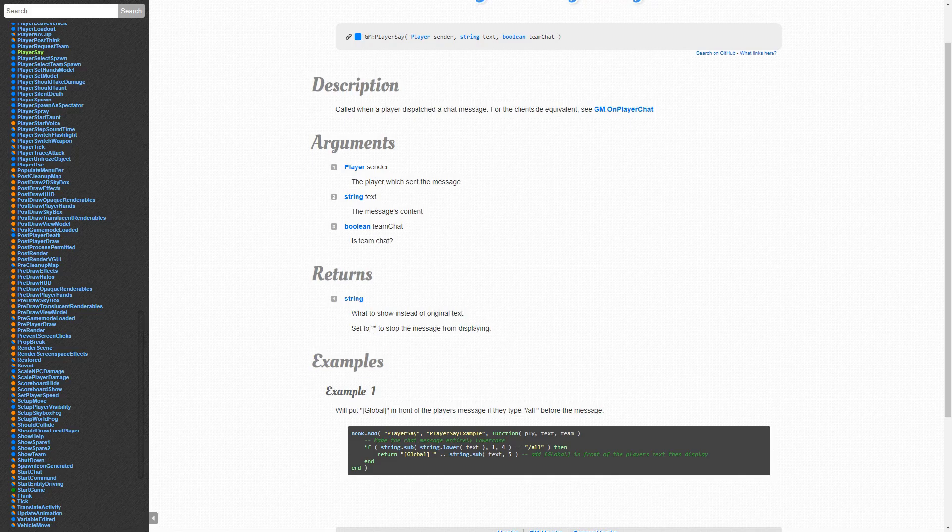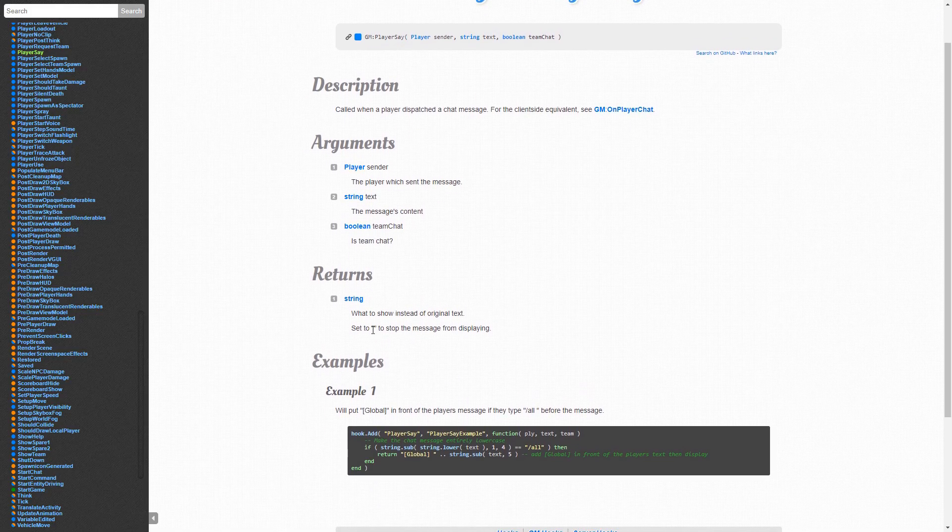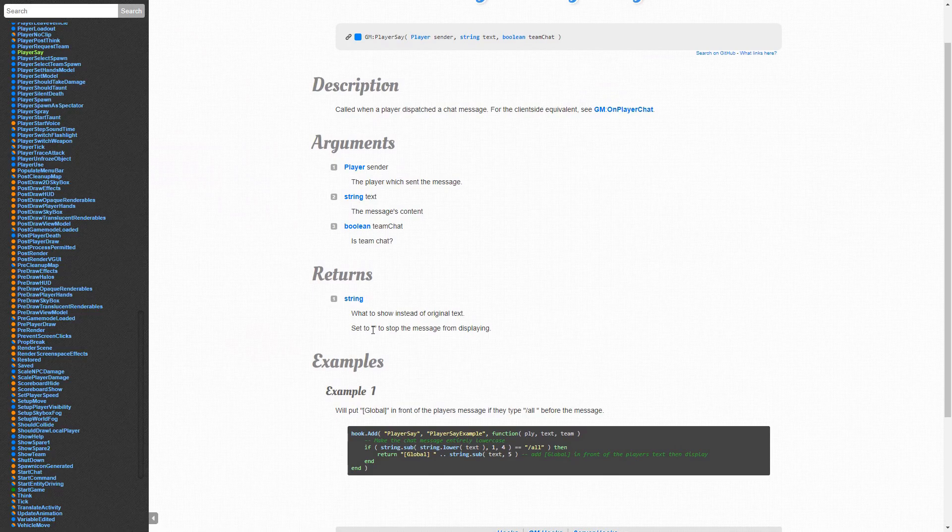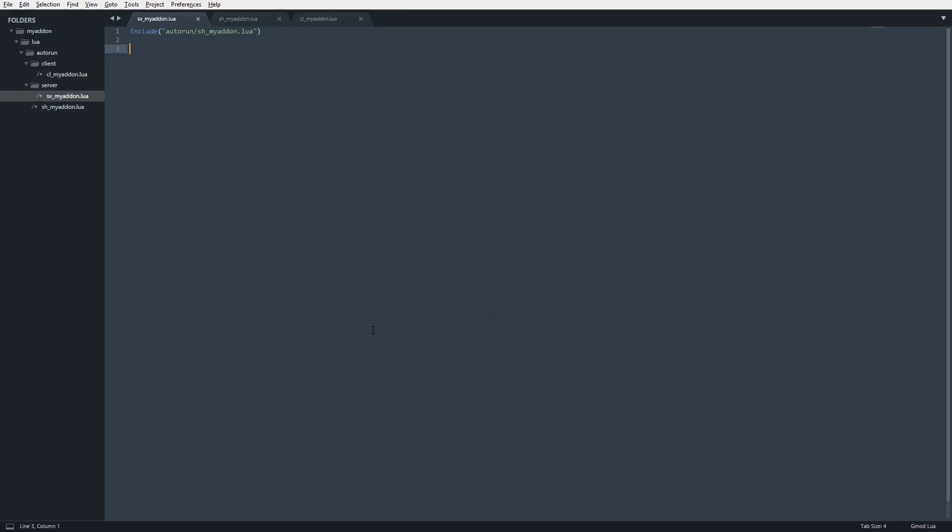We can also return a value. We could set this to an empty string, for example, to stop the text from displaying if you wanted to maybe make some form of censorship in our chat box. So to get started, we're going to go into our code. We are in a server-side realm, our server-side portion of our add-on, because this is a server-side hook.